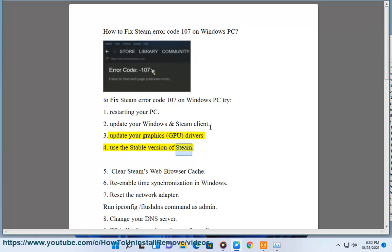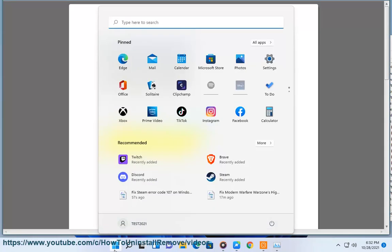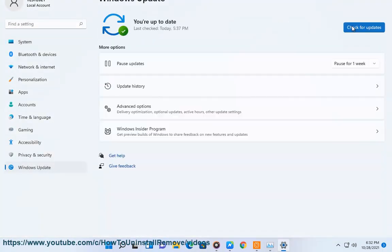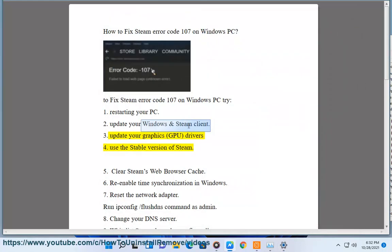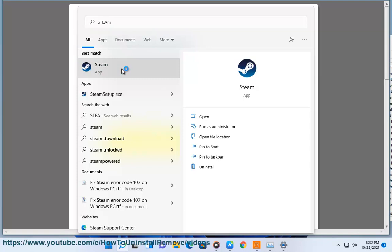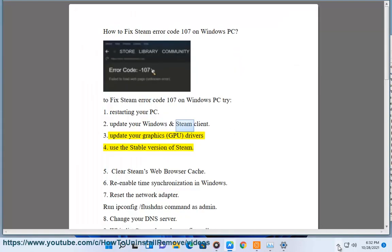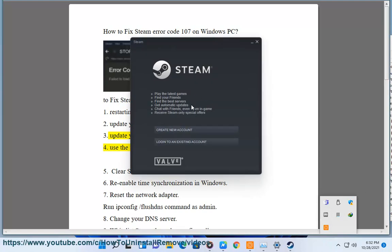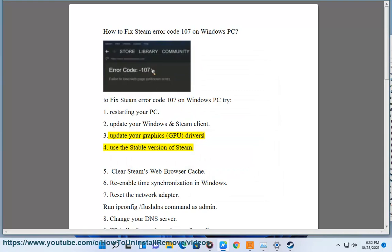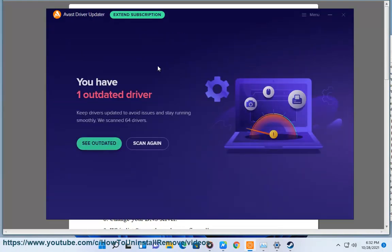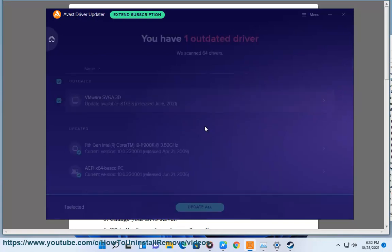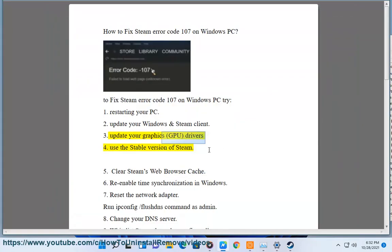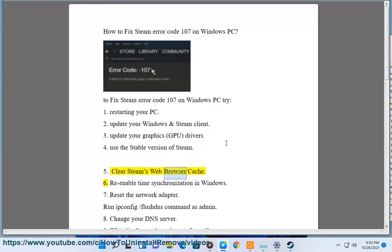4. Use the stable version of Steam. 5. Clear Steam's web browser cache.